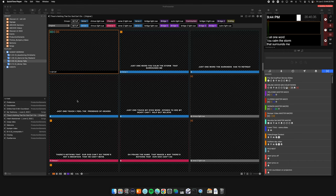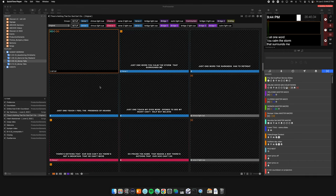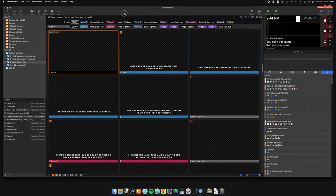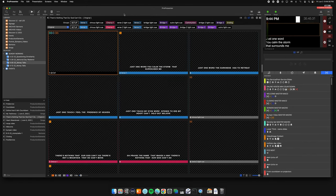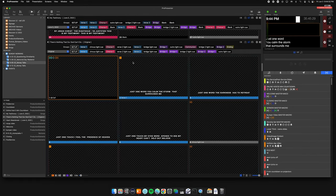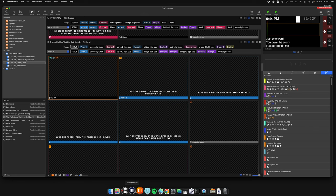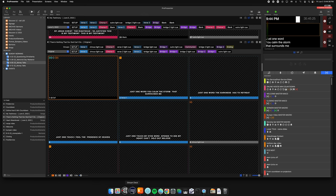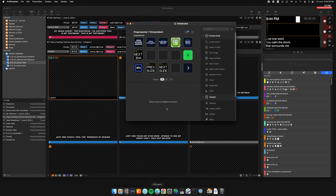I will be showing you how to set up a presentation in ProPresenter. Once you have ProPresenter all started up — the way to do that is via the stream deck.